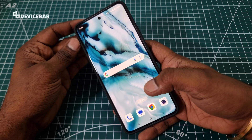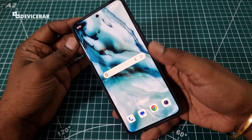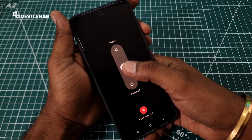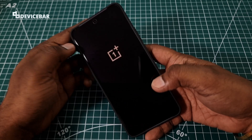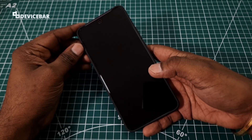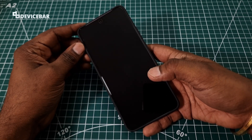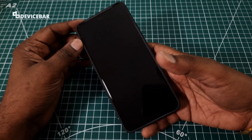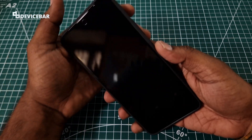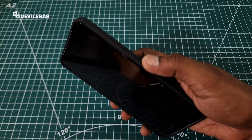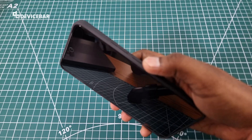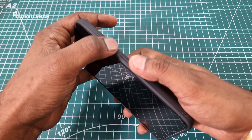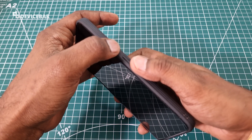If your phone is switched on at the moment, you should switch it off first. Wait for some time, then press the power button and the volume down button at the same time.